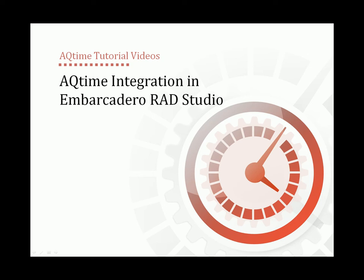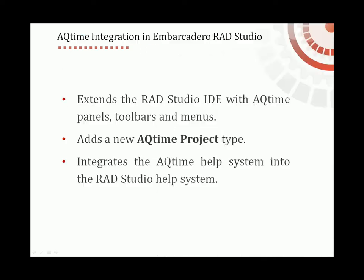This video will demonstrate how AQtime integrates into Embarcadero RAD Studio. AQtime extends the RAD Studio interface with AQtime panels, toolbars, and menus.